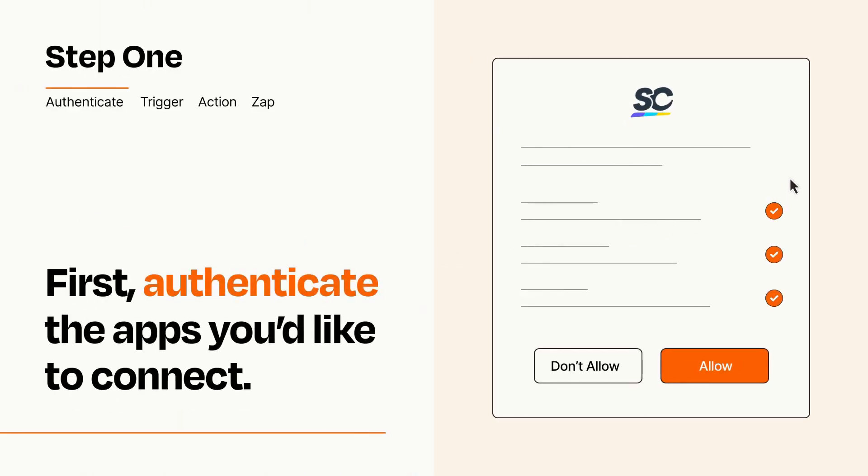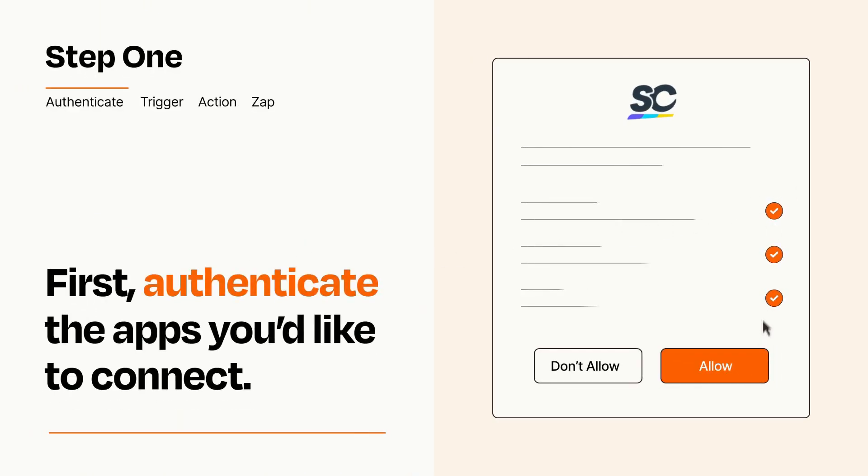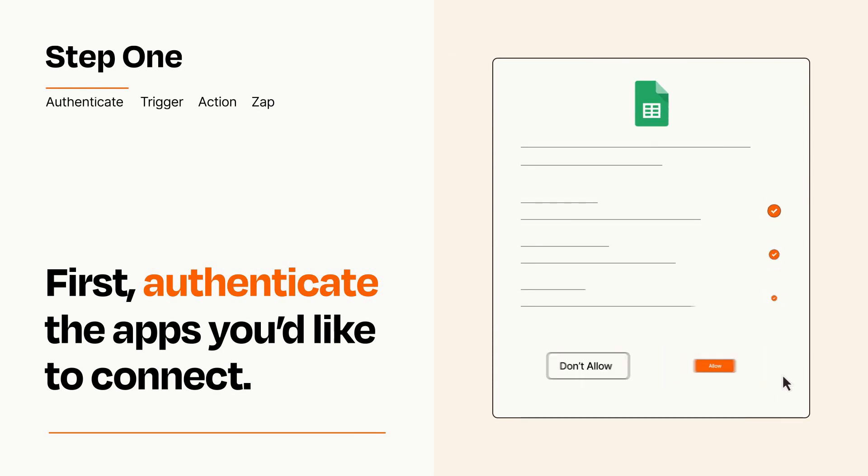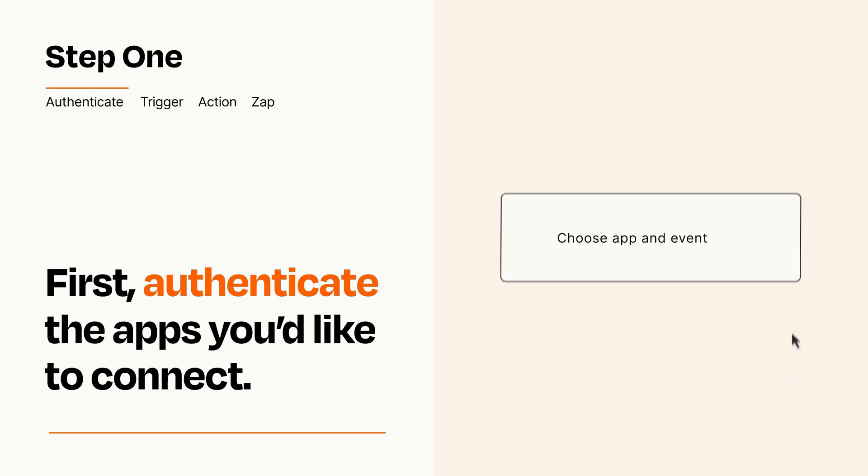To get started, you'll just need to authenticate your apps, which takes just a few seconds. Zapier meets industry standards for encryption when connecting with each of your apps.